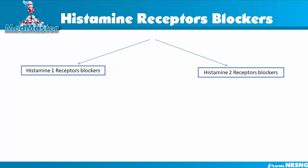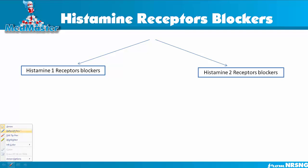Histamine receptors blocker. In this video we're going to talk about the histamine 2 receptor blocker. We already talked about the histamine 1, and now it's time for the histamine 2. So where are the histamine 2 receptors located? Let's talk about them first and then we'll be able to understand the mechanism of action of this class pretty easily.